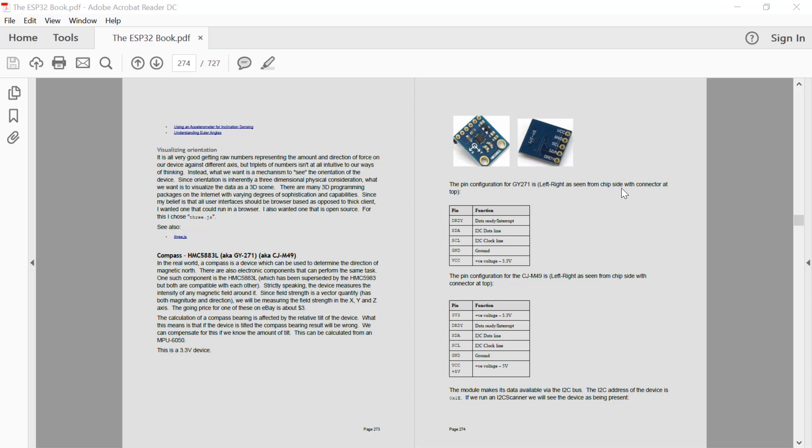Now if our module is flat, horizontal to the plane of the earth, then that means that we will be measuring only the magnetic fields in the x and y direction, which will be due to our magnetic field of the earth and hence point to magnetic north.